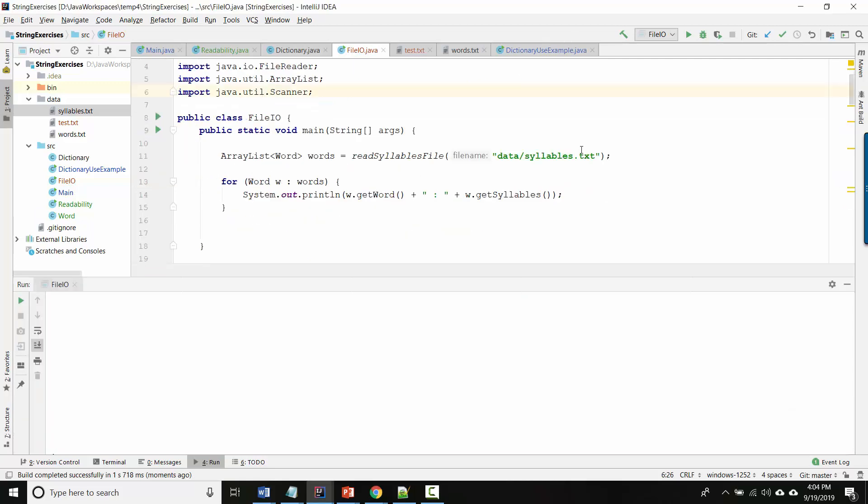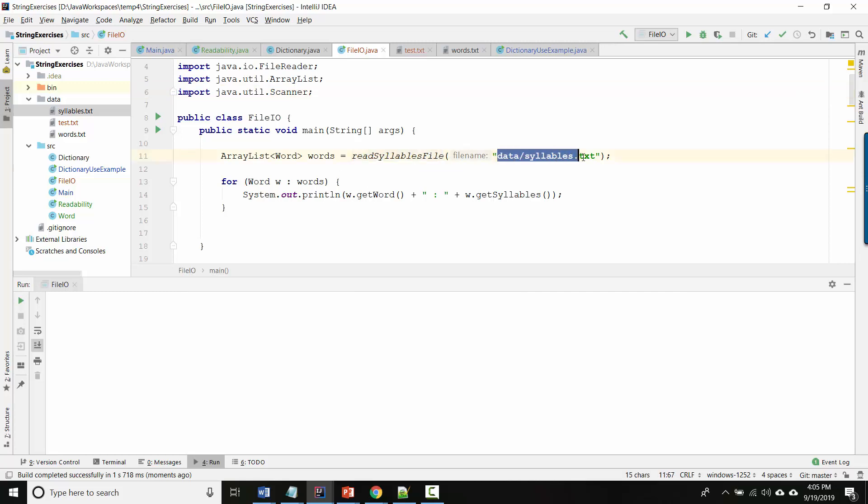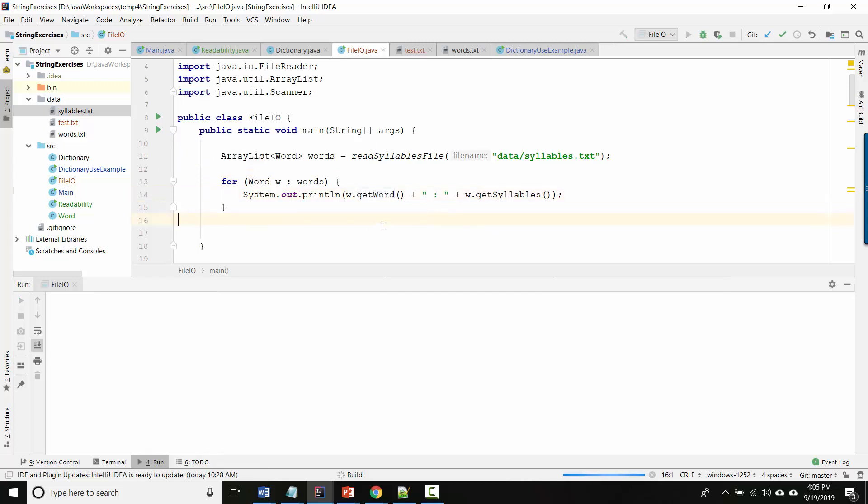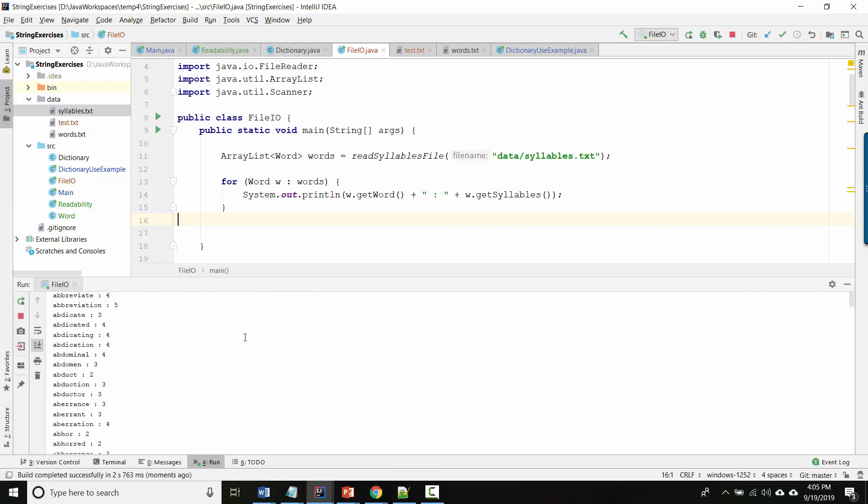Okay, so I've gone ahead and filled in the rest of the methods, and so now I want to test it. So I have my readSyllablesFile and I'm giving it the path to my syllables file, and it returns this ArrayList of words. And now I'm looping over each word and I'm getting out the word and the number of syllables so that I can see them. And here we go, and there you see a bunch of words.